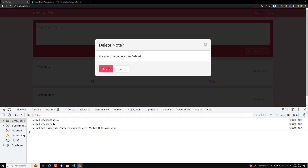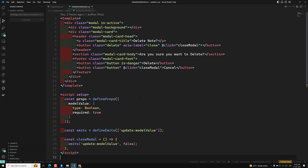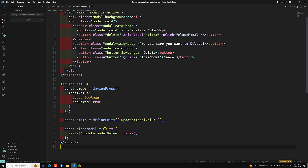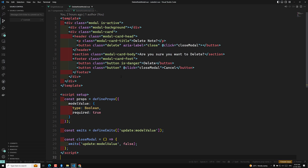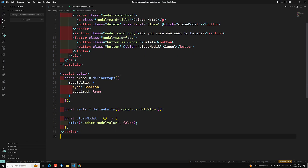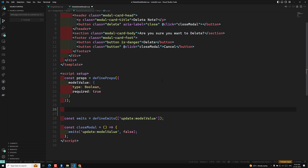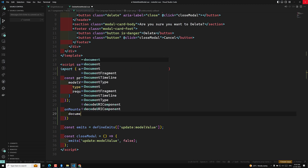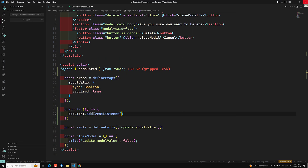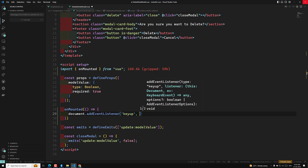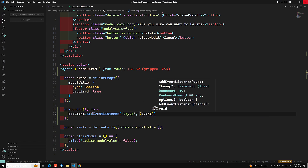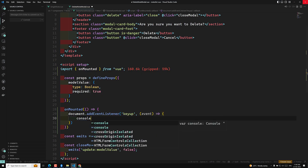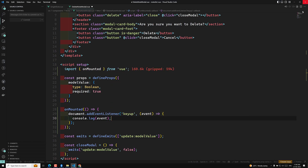Let's implement these two scenarios in our modal pop-up. First, we'll do the key event listener. When a key is pressed, we need to implement the Escape key behavior to close the pop-up. For this, in the `onMounted` lifecycle hook, I will create `document.addEventListener('keyup', ...)`. Here we will get an event — let's console log it to see what the event looks like.